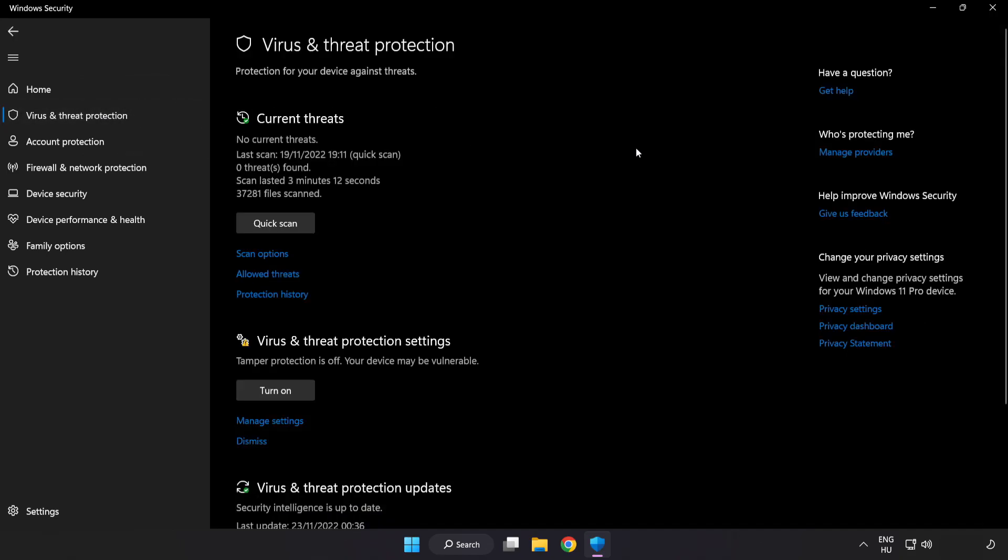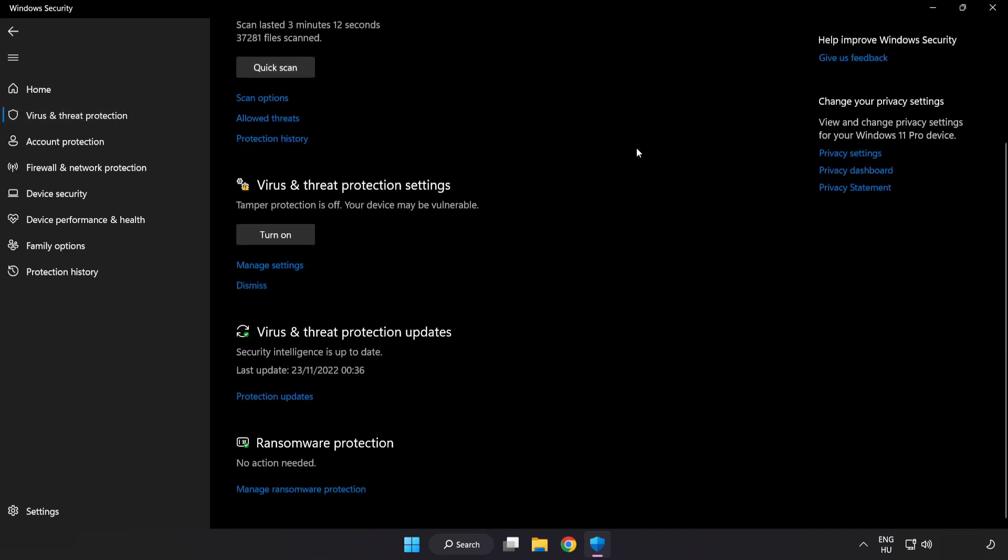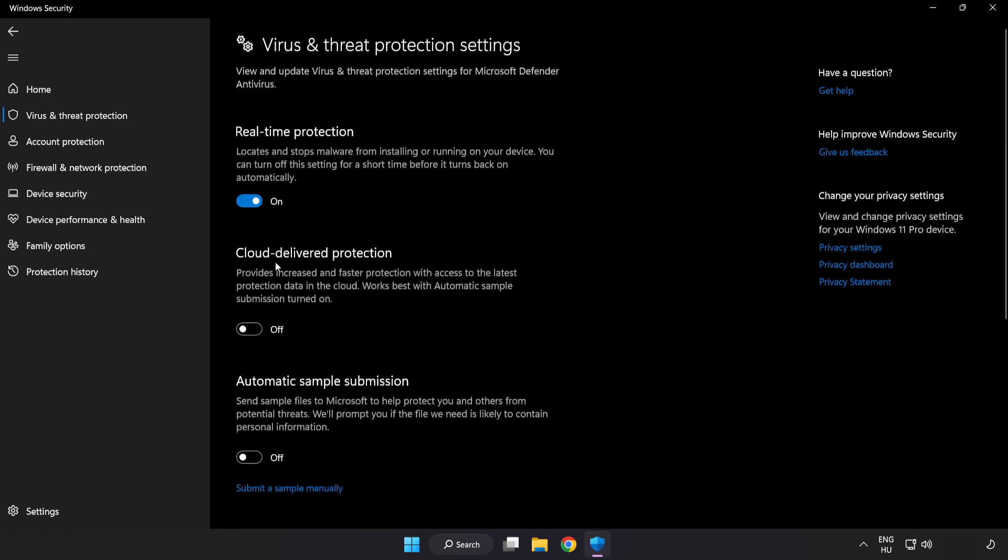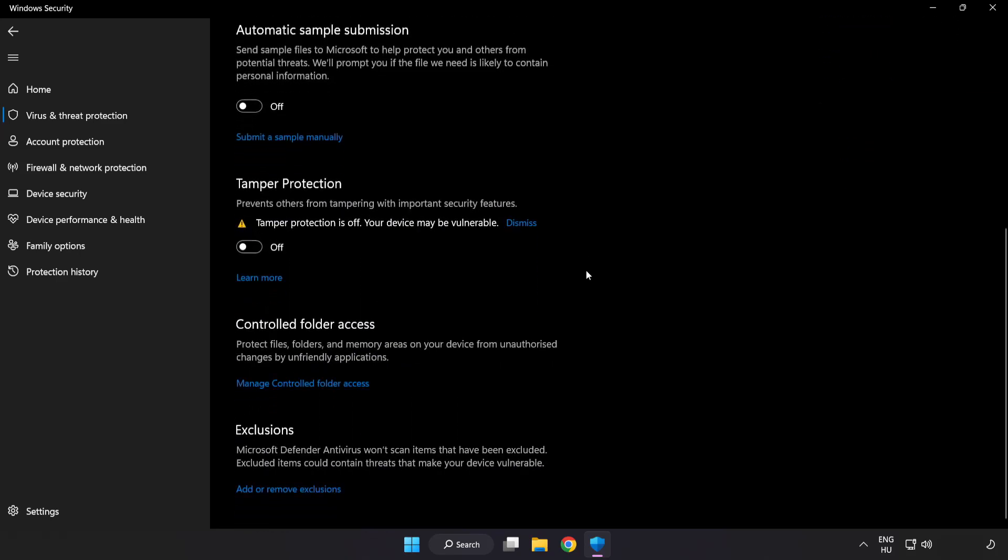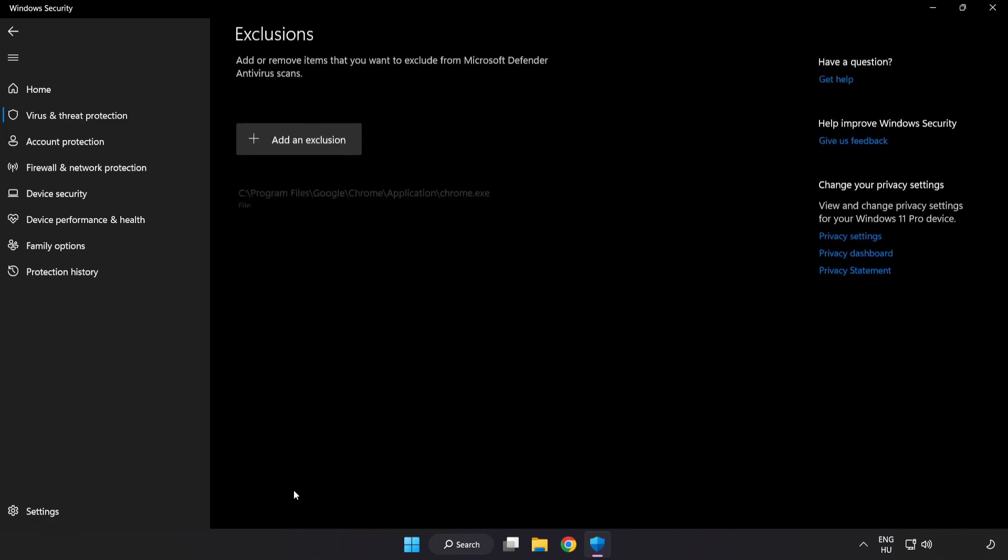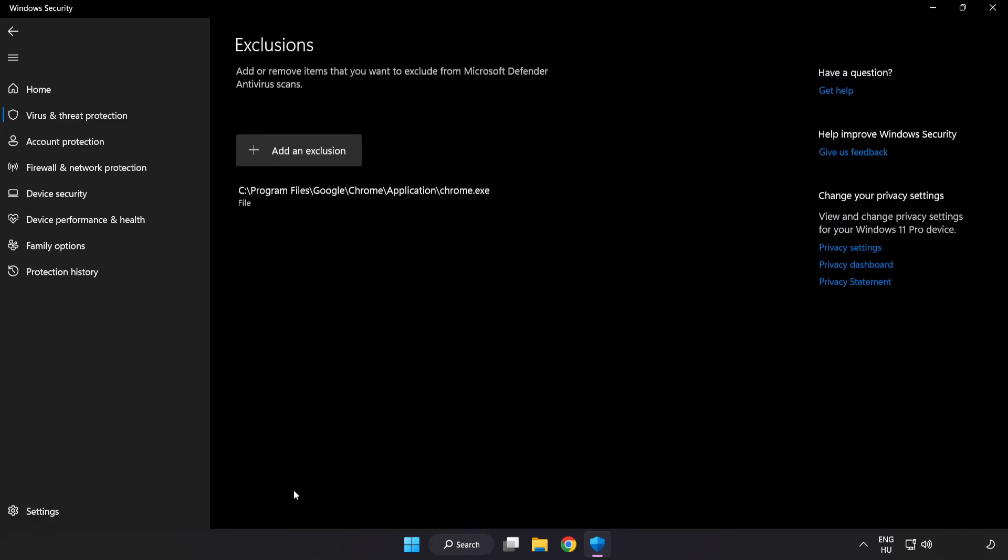Scroll down. Click manage settings. Scroll down. Click add or remove exclusions. Add in exclusions.